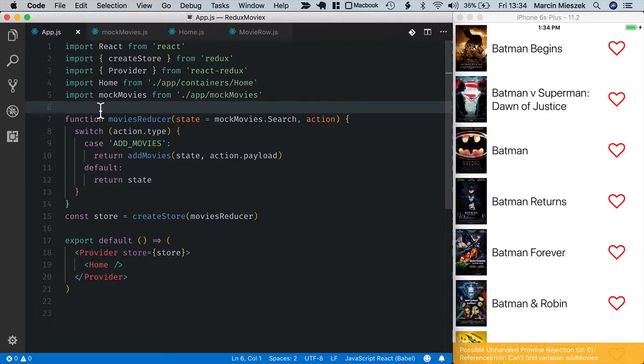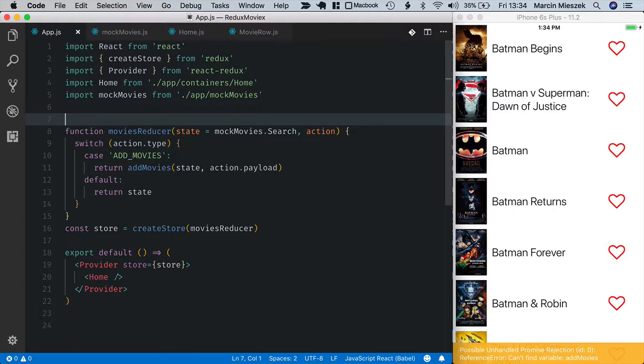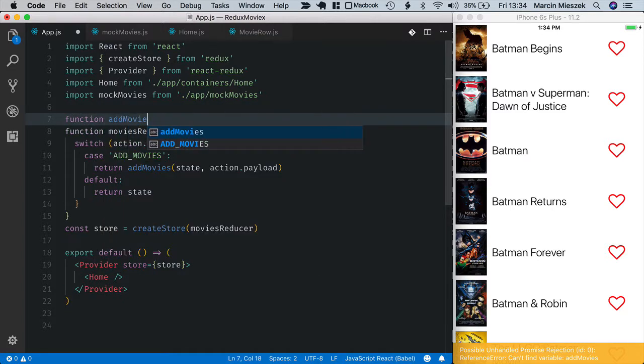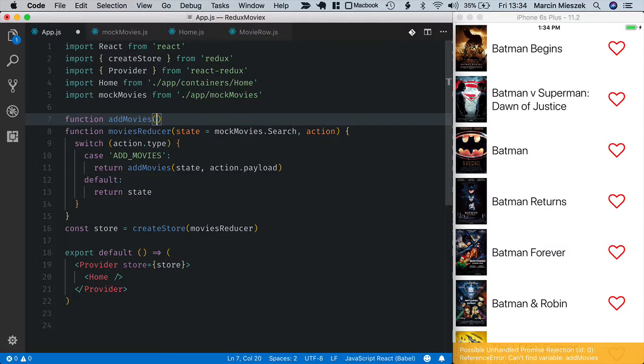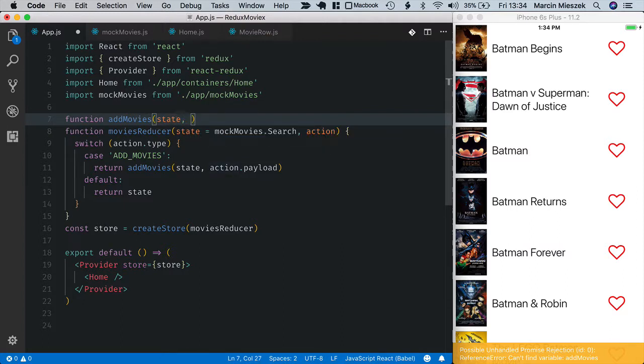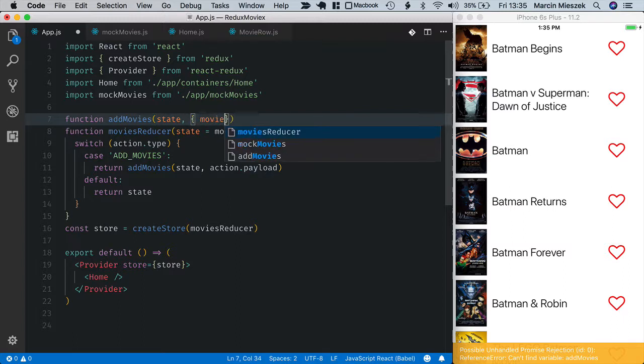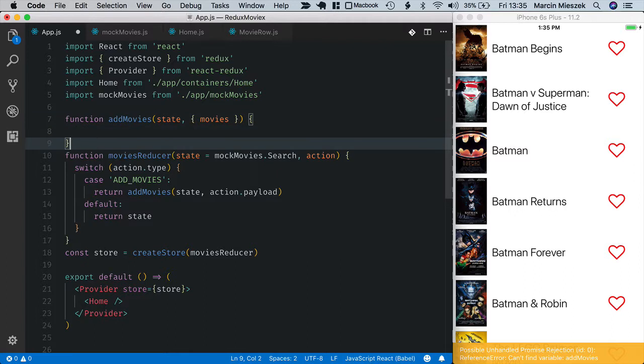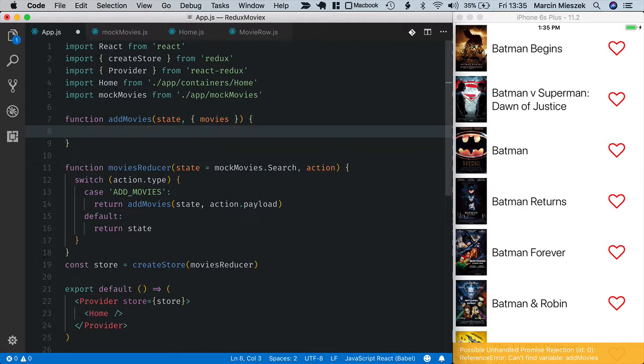Now let's implement addMovies function. Function addMovies, just as we call it here. So first is state and then payload object. Payload is an object that contains a single property movies. So I can use destructuring and have it here directly.